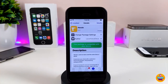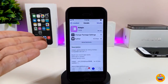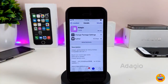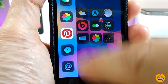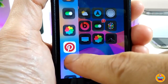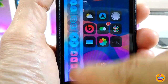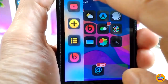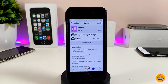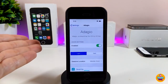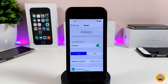The next Cydia tweak is Dodge. It's a really beautiful and quick app switcher for your iOS 11 device. Once you download it, launching your switcher will look completely different and amazing. You can configure most settings from under the settings menu.